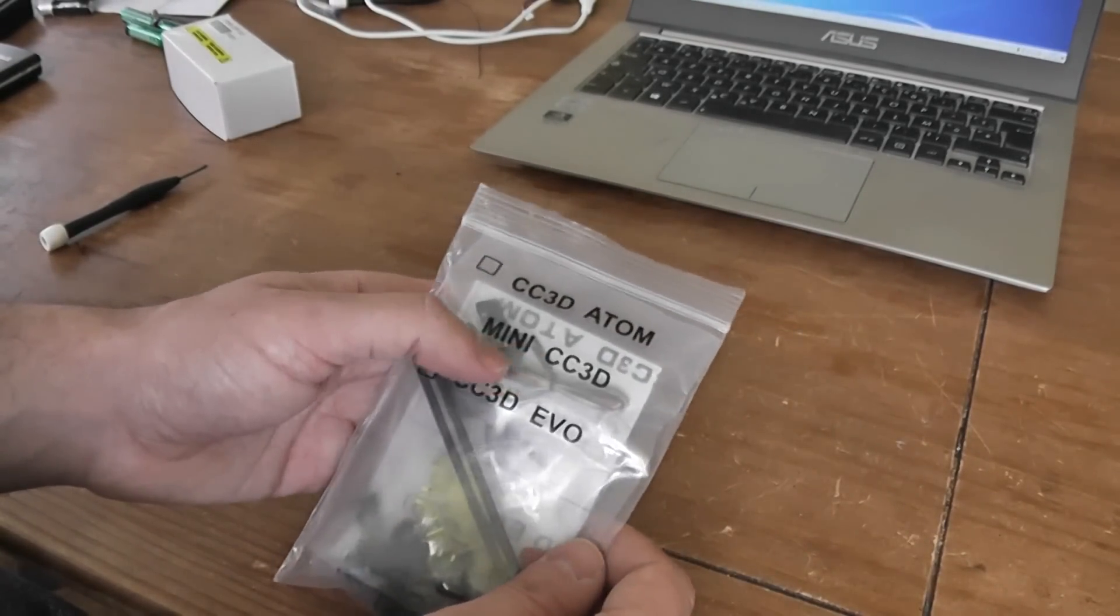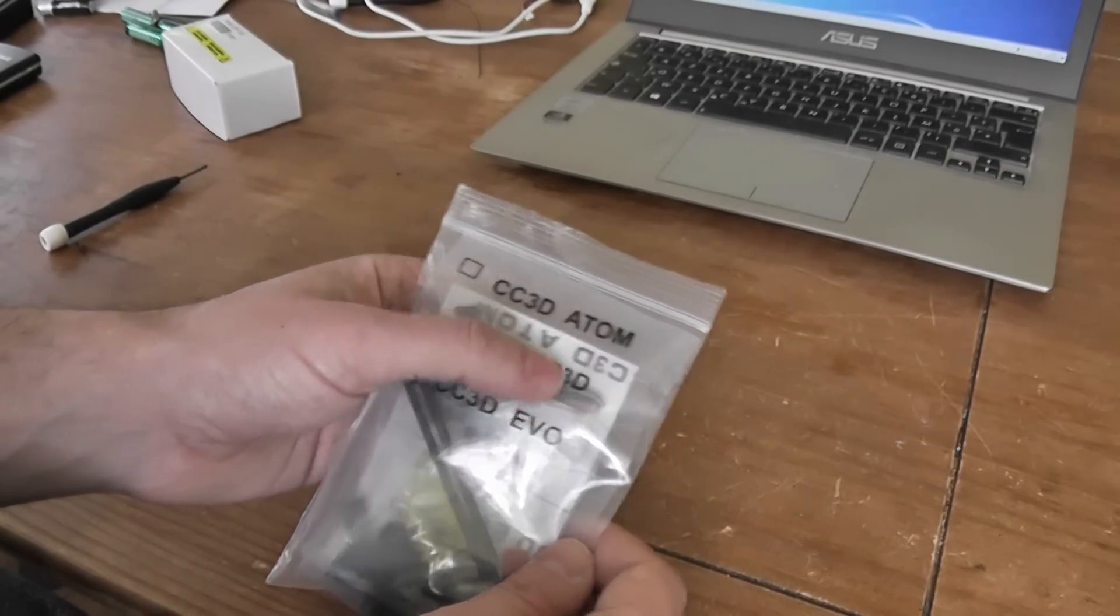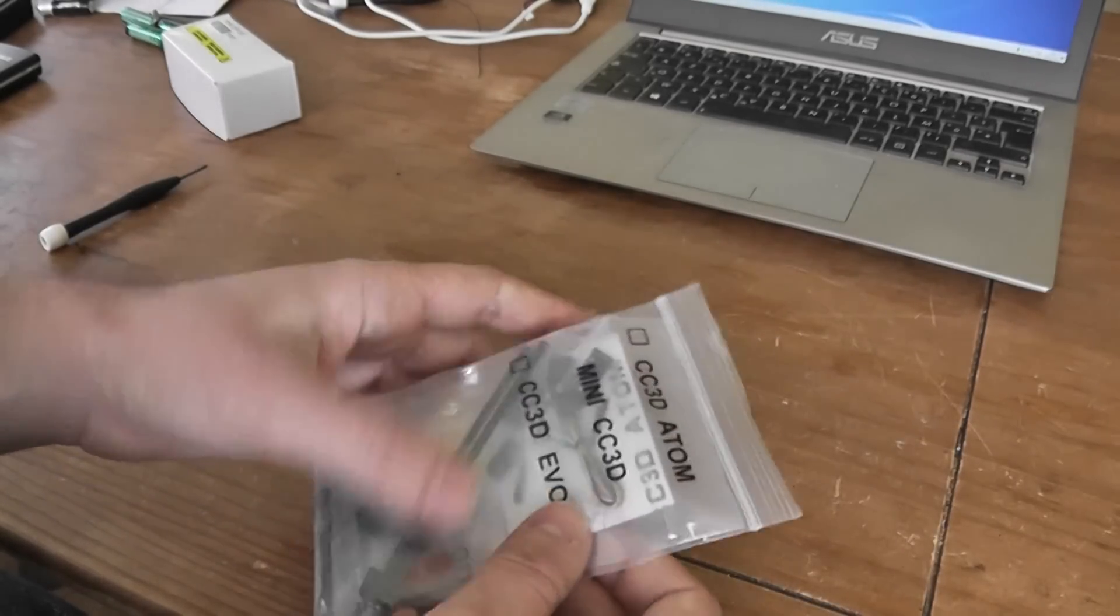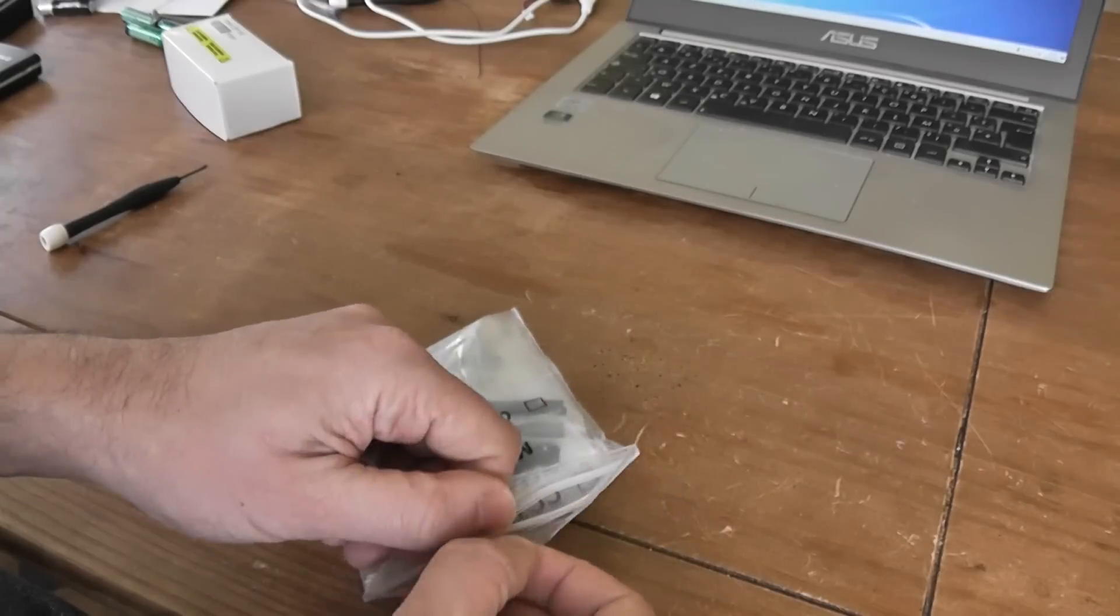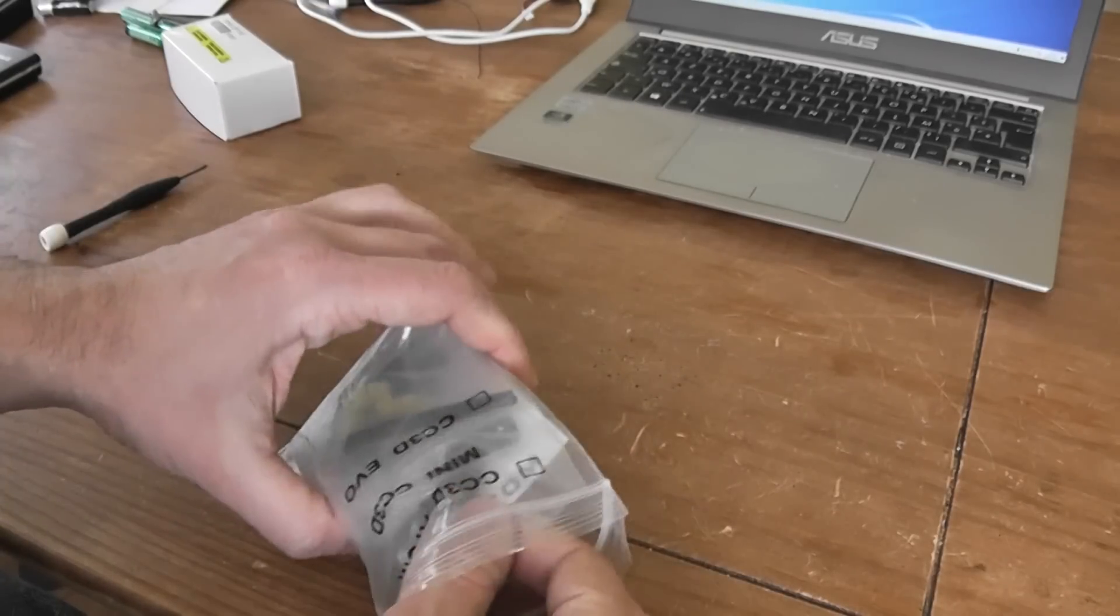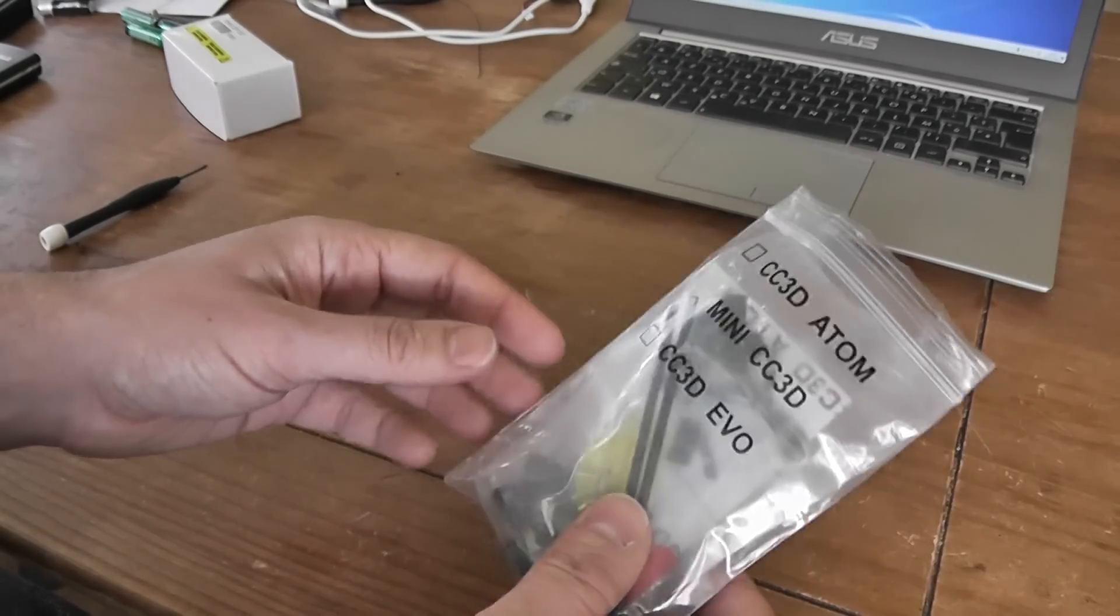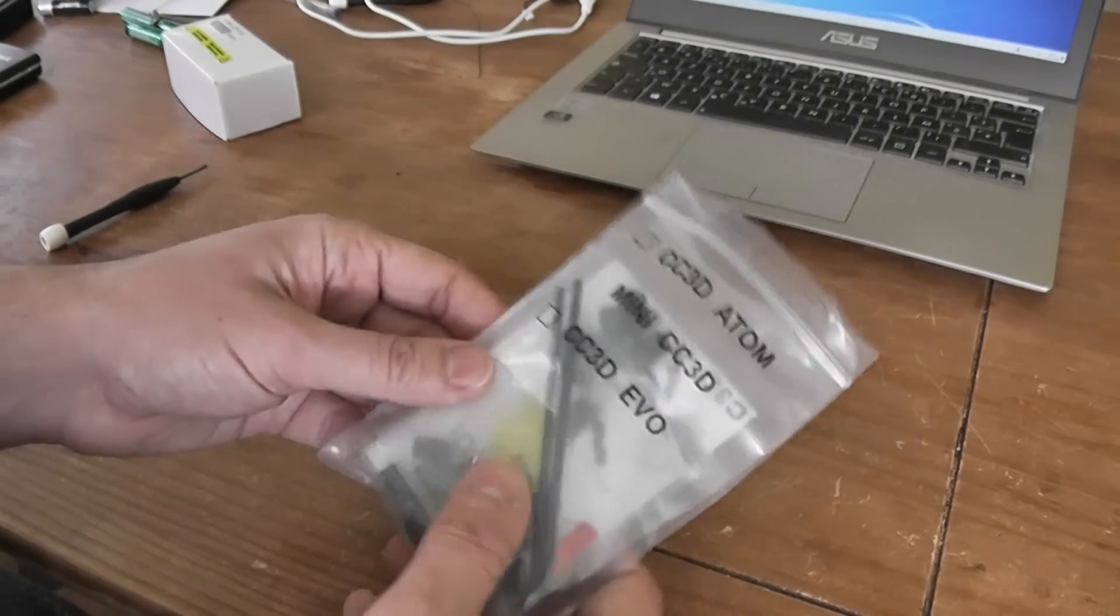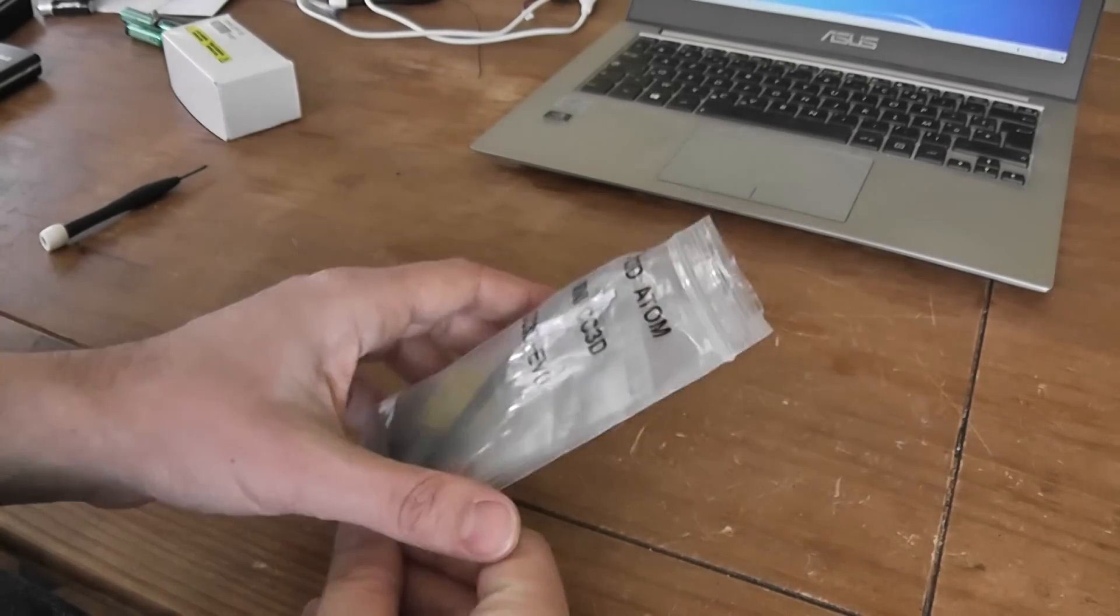This is the mini version of the CC3D, or so-called Atom version. Of course it's not a real one, but a clone. And it's damn light and cheap - you can have it for less than 15 bucks.